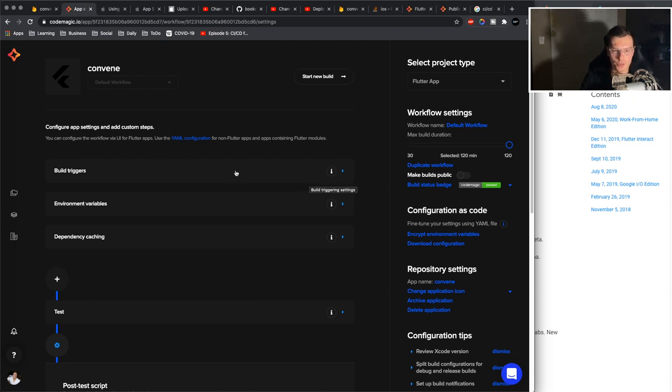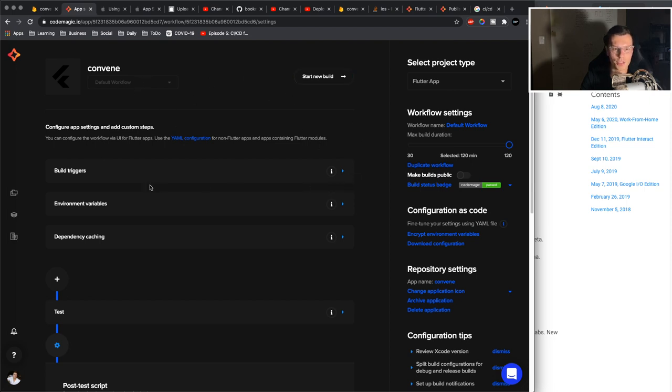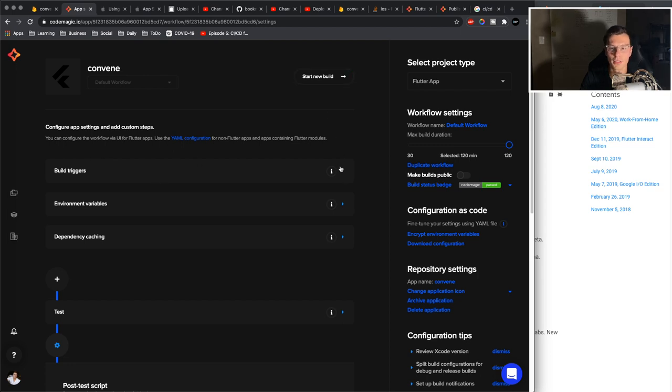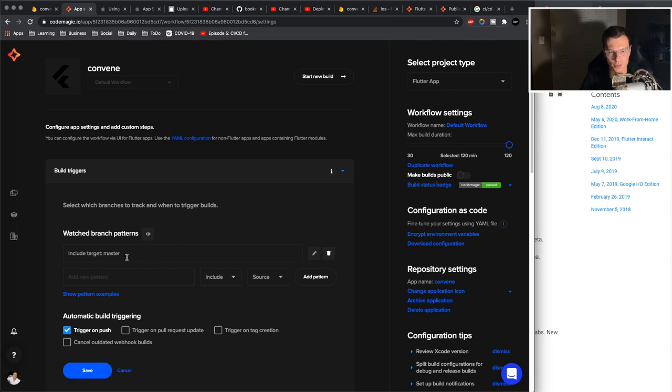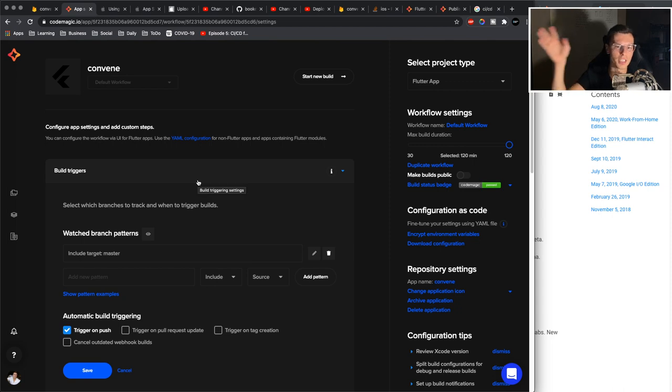So we're going to go through them one by one. So first you have build triggers. This is basically what is going to trigger your whole build. You can do it manually, you don't need to have any build triggers, or you just have to click start new build. But for me, I added the build trigger of master. Whenever I push to master, this build will start and it will start to do the whole CI/CD process for me.